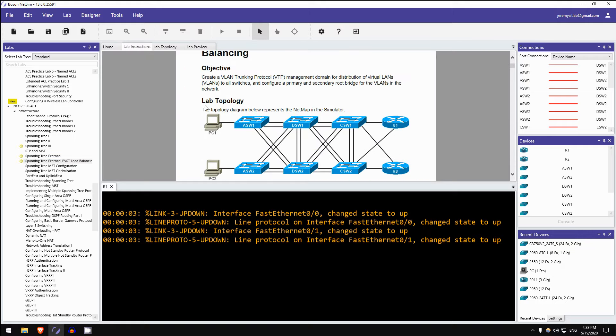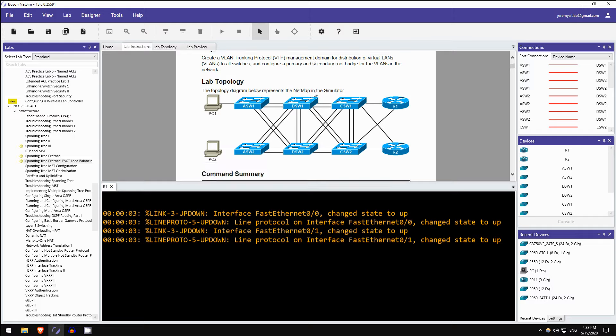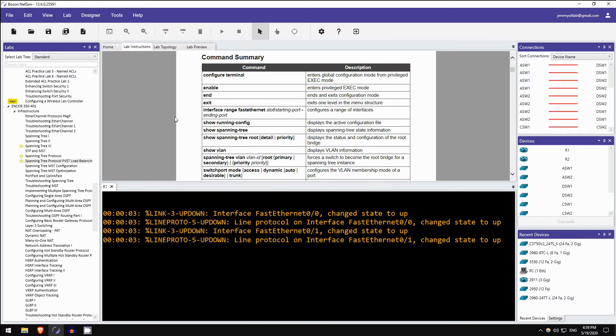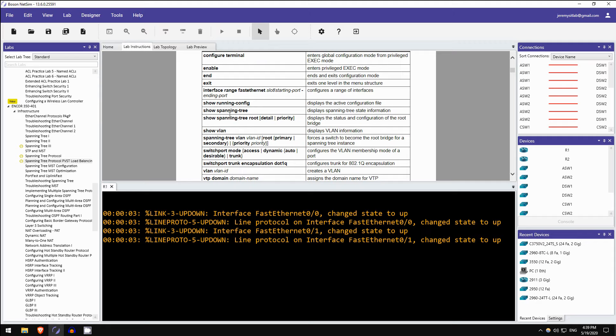So you click on the lab here, and then click on load lab, but I've already done that. So this is the lab. Create a VTP management domain for distribution of VLANs to all switches, and configure a primary and secondary root bridge for the VLANs in the network. So this is definitely a CCNP-level lab. It's quite challenging, quite extensive, and it's not just about configuration, but Boson asks you a lot of really good questions to test your understanding of spanning tree protocol.